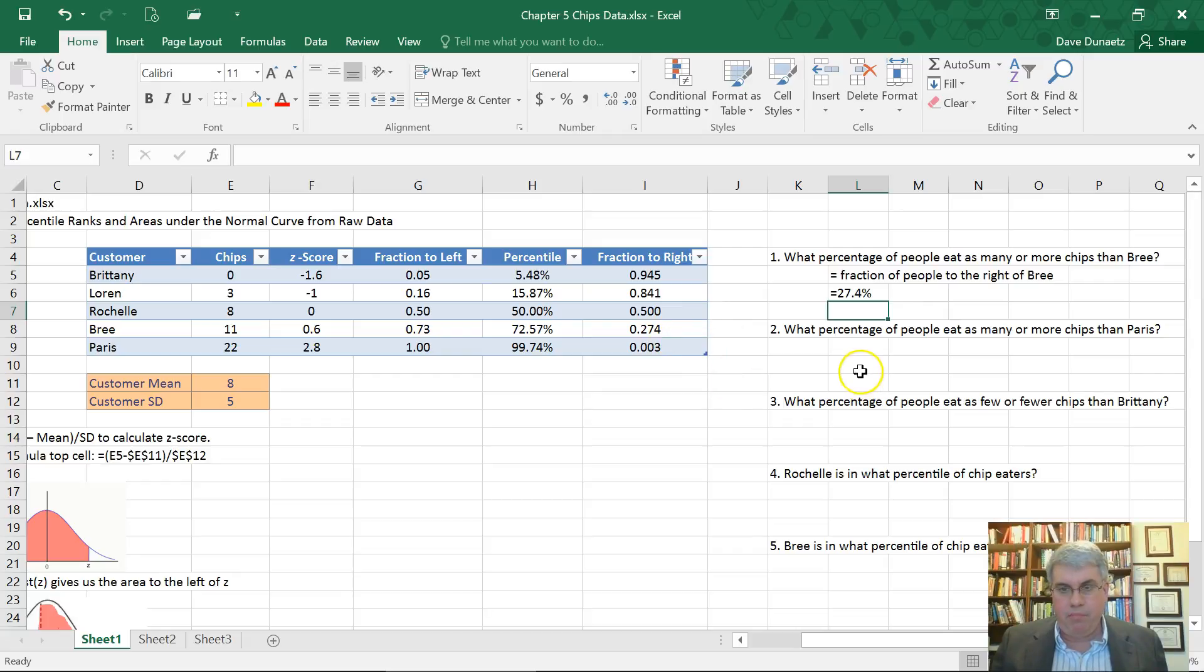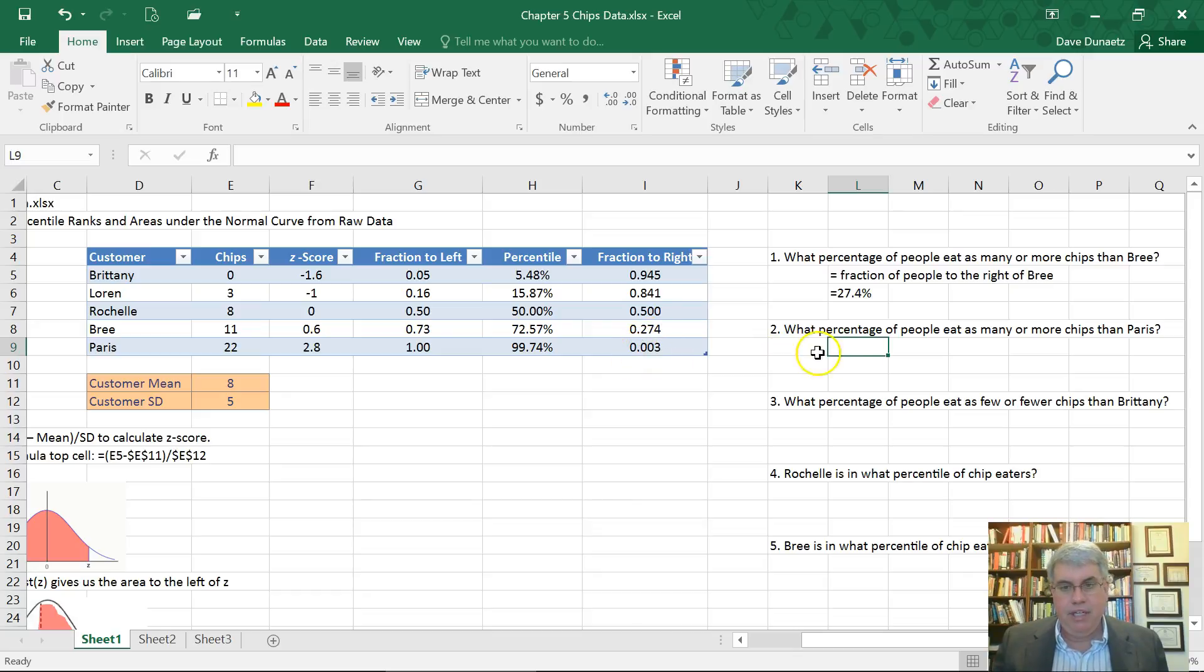So we can say that that equals 0.27 or we can say 27.4%. Now I'm putting a single quotation mark in front of this so Excel doesn't interpret that as an equation. It knows that I'm entering text. So what percentage of people eat as many or more chips than Brie? 27.4%.